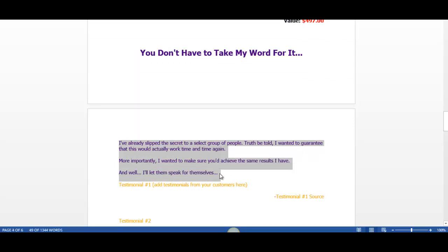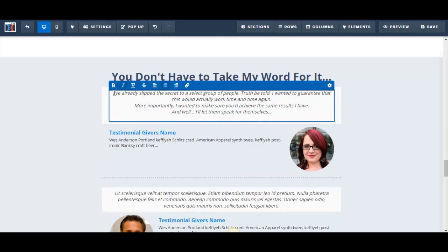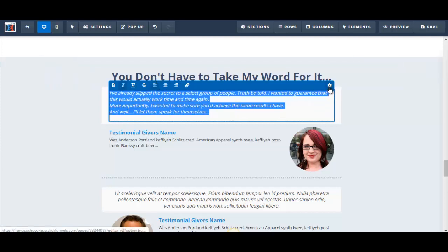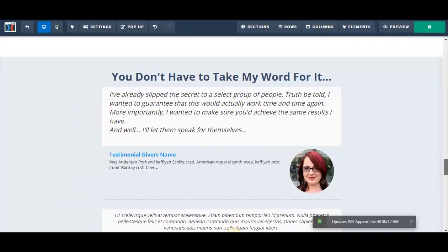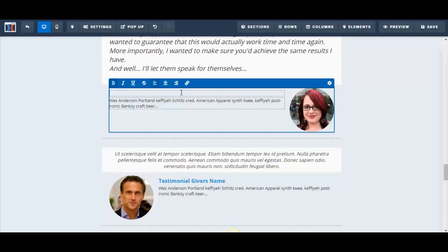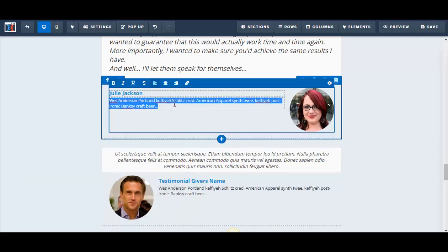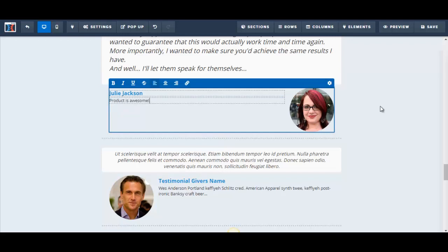I transfer the introductory testimonial text — something like 'I've already shared the secret with a select group of people' — and format it, then save. For the first testimonial, I enter the name 'Julie Jackson' and the testimonial text 'Product is awesome.' Of course this is just a demo and these are fake testimonials for demonstration purposes only.